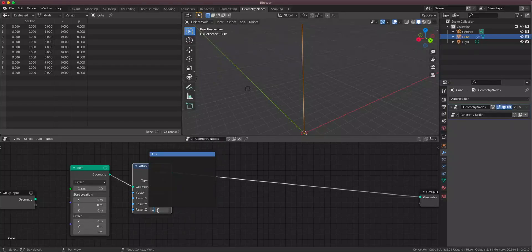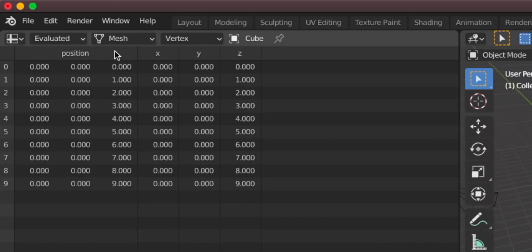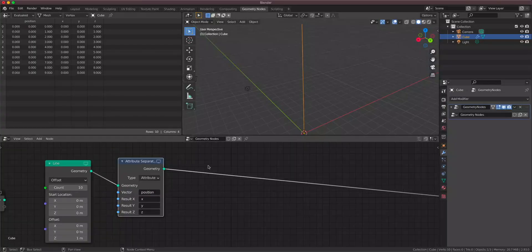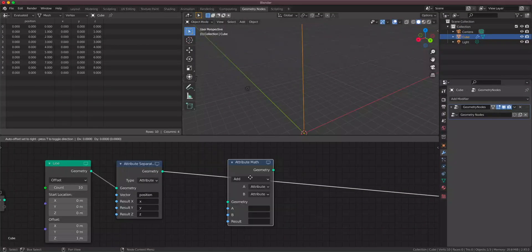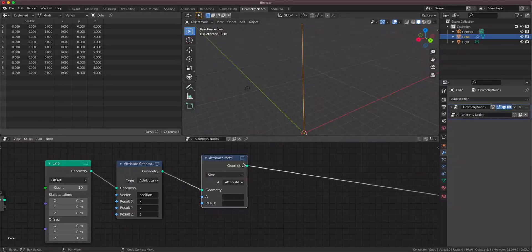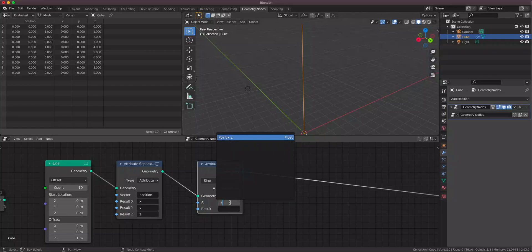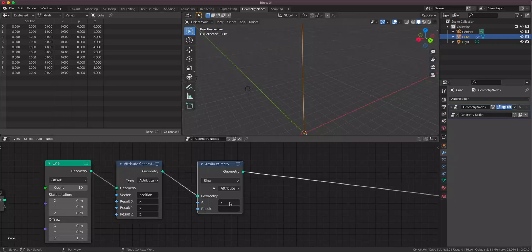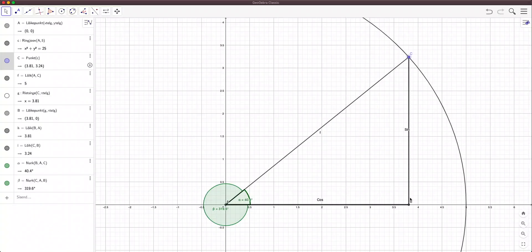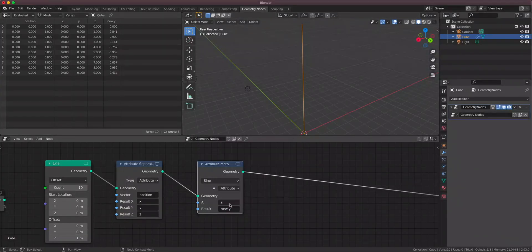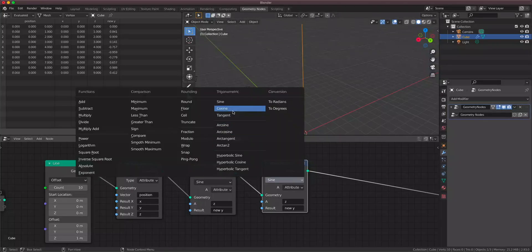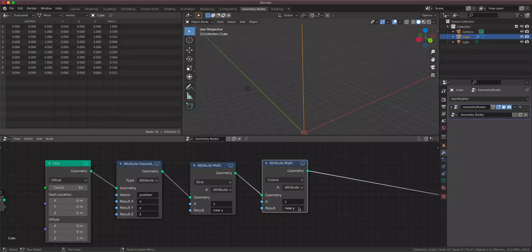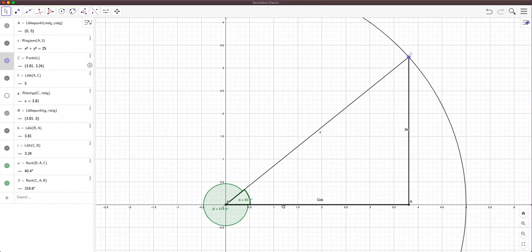Now we have all the data from the position attribute accessible in different channels, so we can do some math with them. As I said, we have to take the sine of our ever-changing number. Let's use an Attribute Math node, change it to Sine, and use the Z attribute as our ever-changing number — it changes constantly. We calculate the sine of this Z attribute and store it as the Y movement. Let's call this 'new Y'. You can see it in the spreadsheet. The next calculation is the cosine, which gives us the other leg — we'll call that 'new X' because it gives us the movement on the X axis.